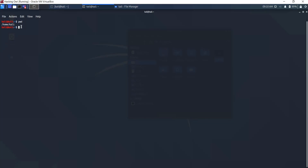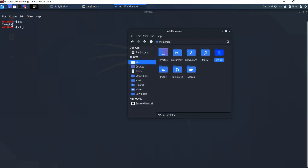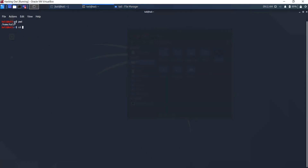In the previous videos we learned that we can show the present working directory using the pwd command. Now, if you wanted to change the directory, there is a command called cd, which stands for change directory. We know we are in the Kali home directory by using pwd, because of the tilde sign.